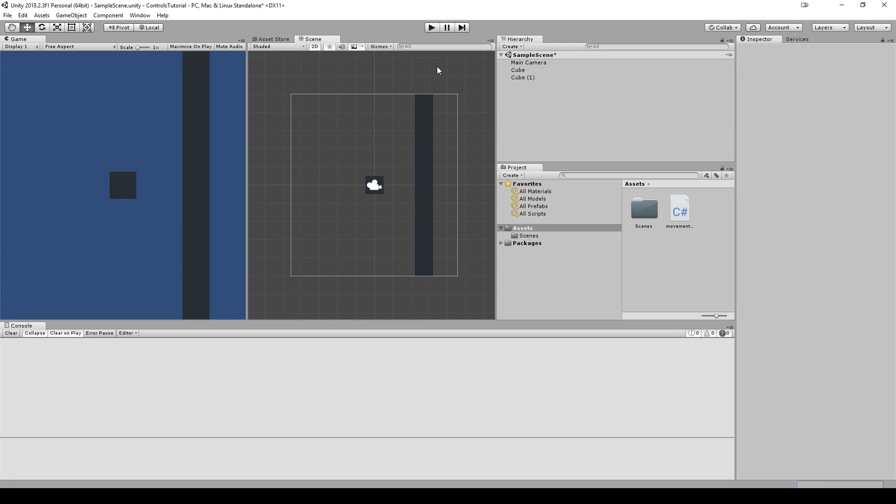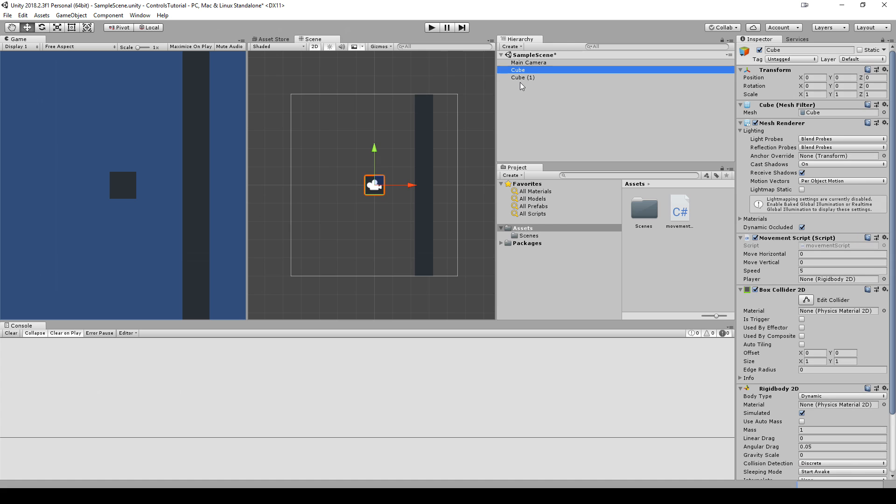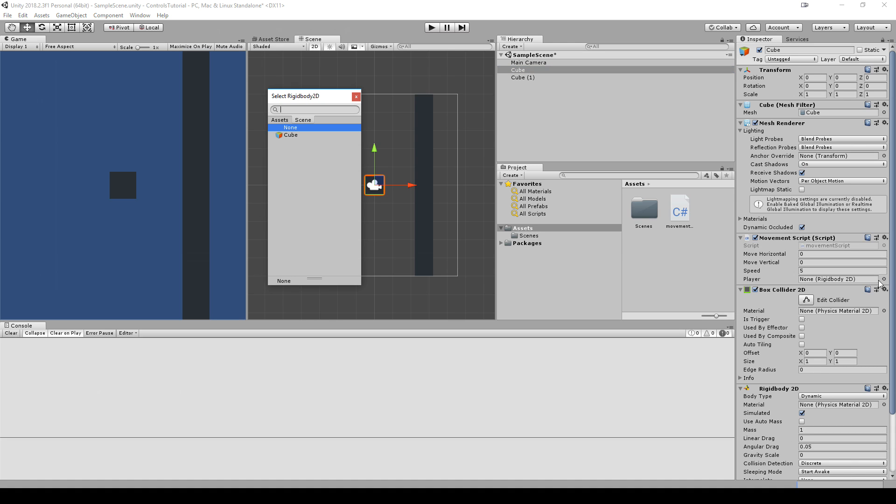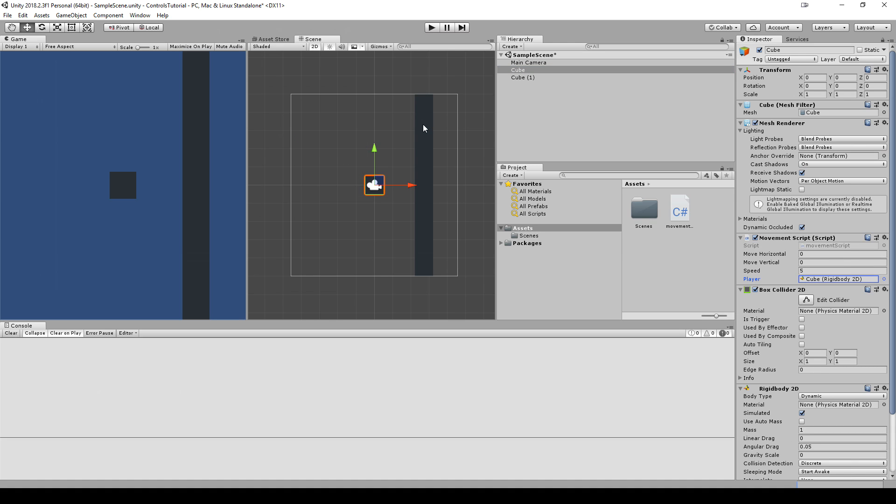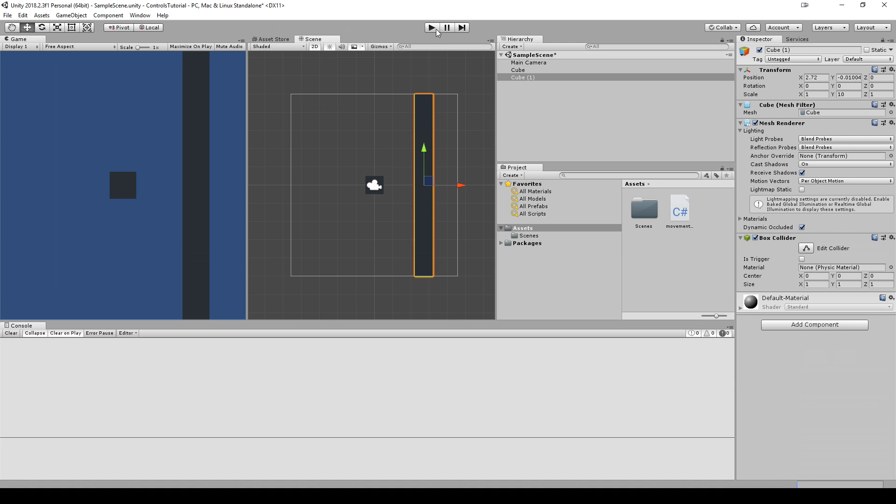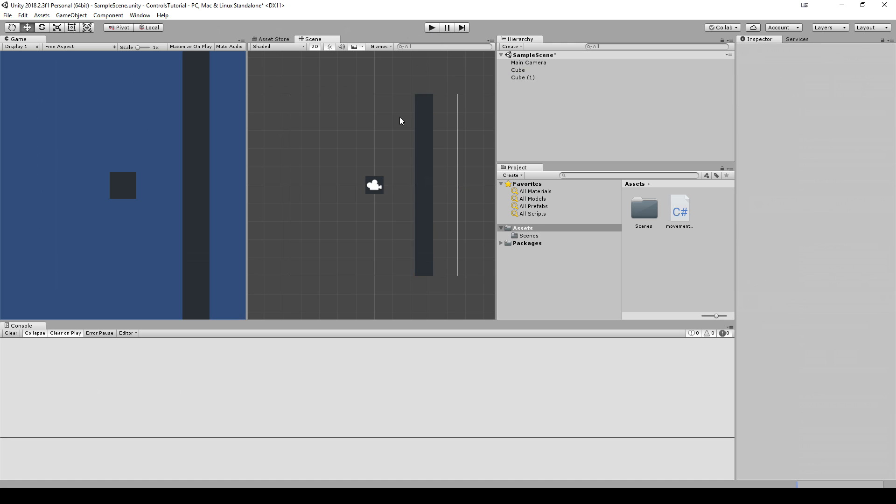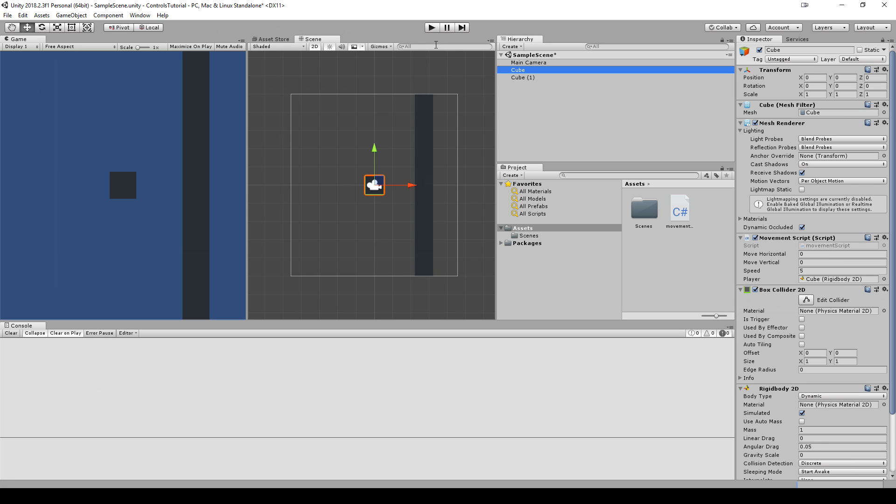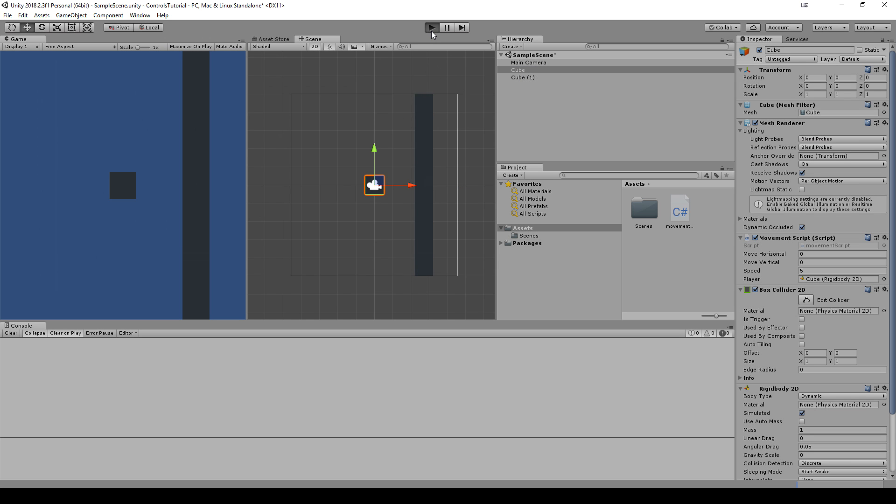So now we're back in the editor. We're going to select the cube or the player object. We're going to go to the player, this public Rigidbody, we're going to link it up to the cube. Now we want to go back to this cube that's supposed to be the wall. Well, first, let's confirm that the movement works, right? So we'll press play.